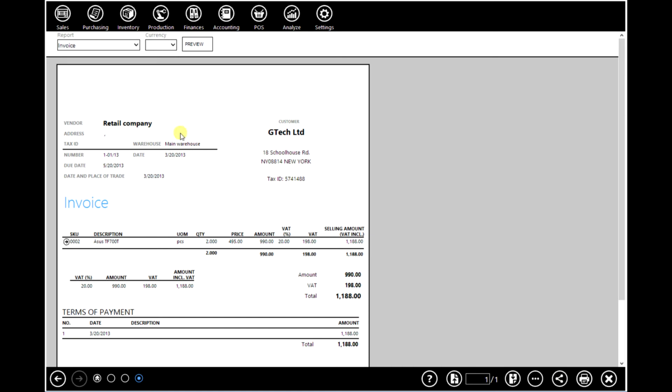We have address, basic document info, who issued the document, number, date, due date. You can see document content, VAT, terms of payment.